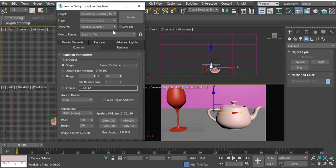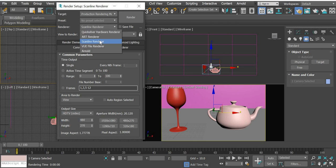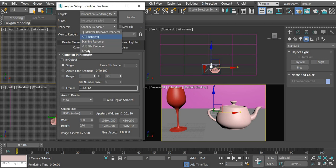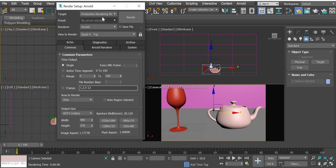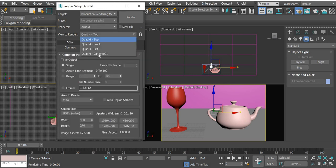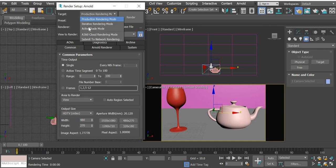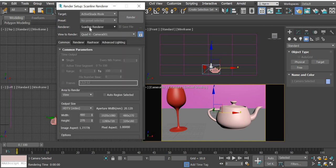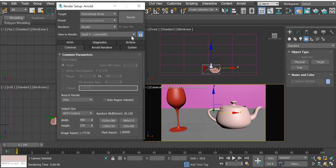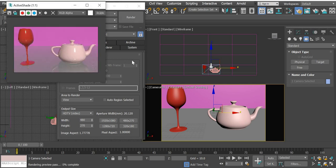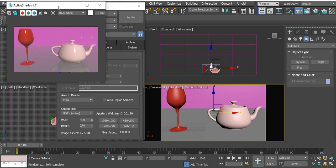The renderer we are going to use is Arnold for production view. Render camera one, lock it. Active shade again, it is going to be Arnold, lock it, render it. So now we have our two objects in the scene and they are rendering using the Arnold renderer.